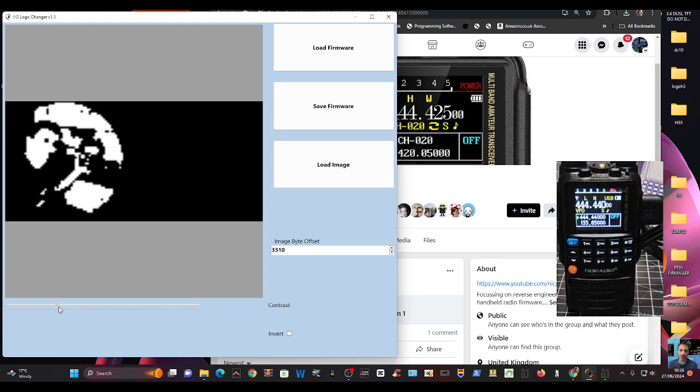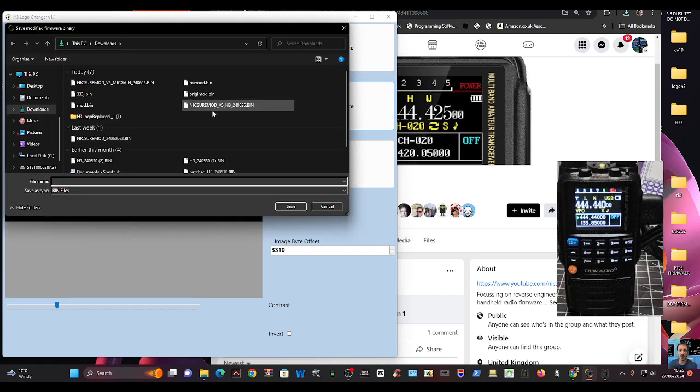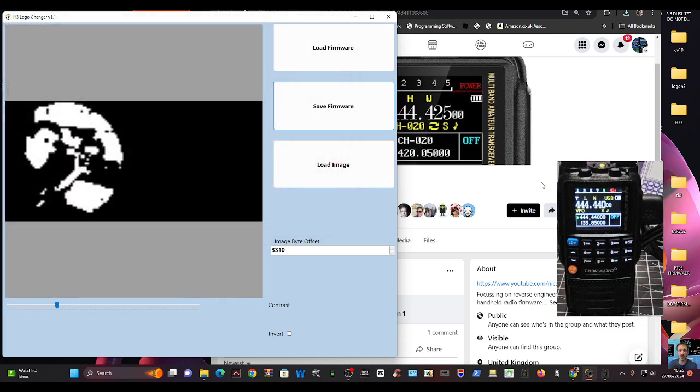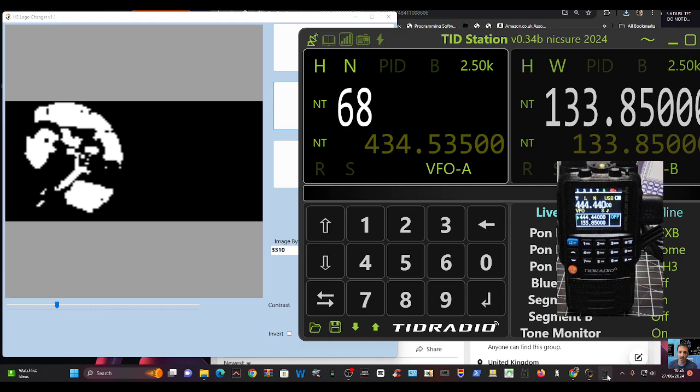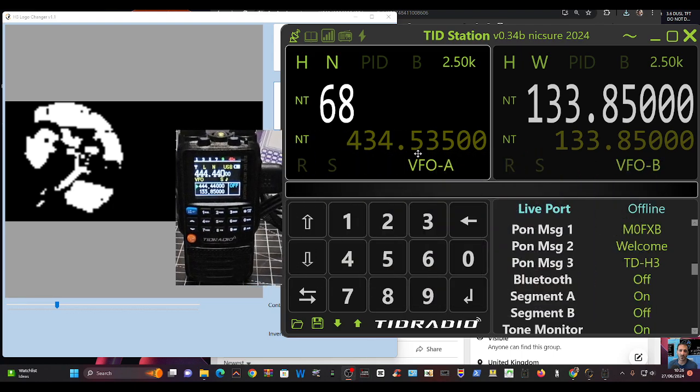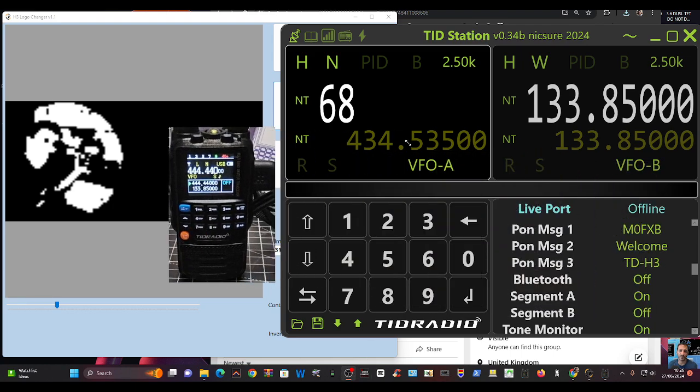So then you go save firmware and give the firmware a name. So I'll just call that JJ for now, leave it in download, and just go save. Then go back to the Nick Shaw software, the TRD station. We've got here, I'll move my radio to the left. You can see what the logo is going to be there.